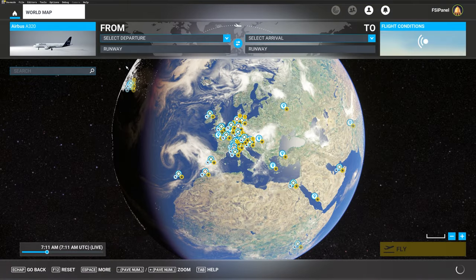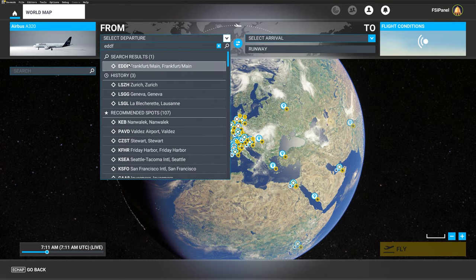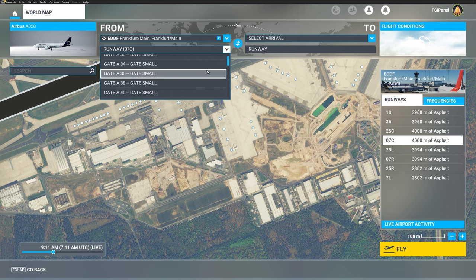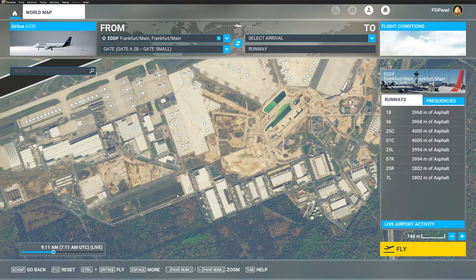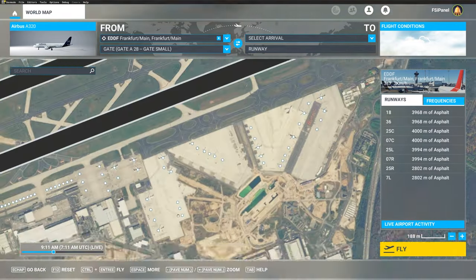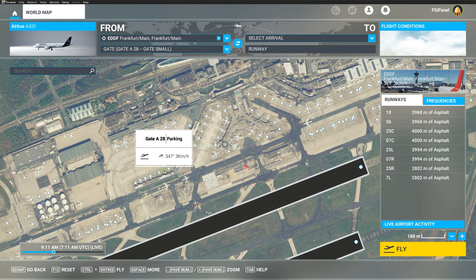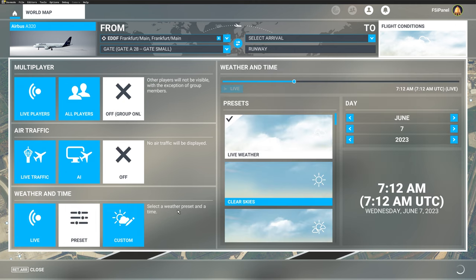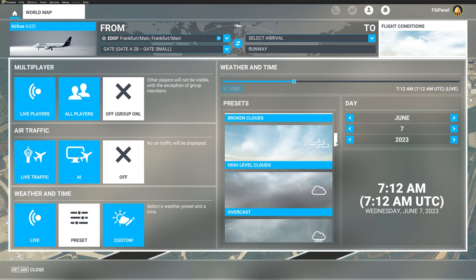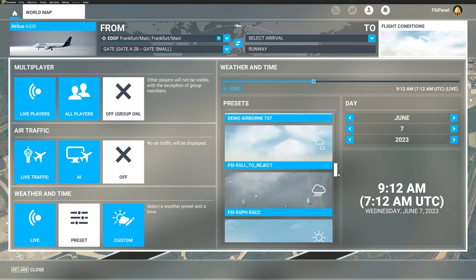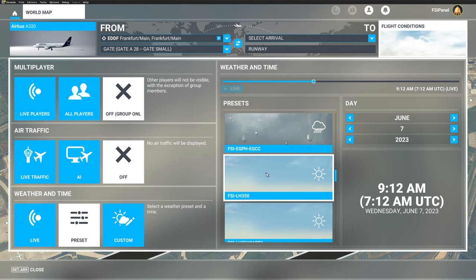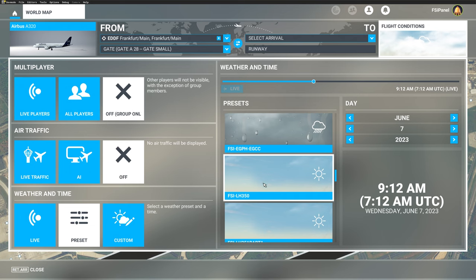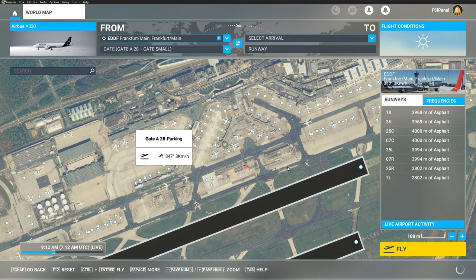Here we are in the simulator. My Airbus is selected and I'll select Frankfurt. As per the lesson plan, I need to be anywhere between Alpha 26 and Alpha 40 — let's take Alpha 28. Now, importantly, select the correct weather preset. Go to your weather tab, Preset, and find Lufthansa 350. You won't see this if you didn't restart your simulator. Scroll down and look for FSI Lufthansa 350 — that's the one we want. We also have Lufthansa 351 parts 1 and 2 for the return flight. Select Lufthansa 350 and we're ready to fly.